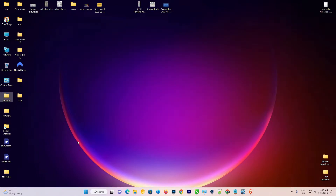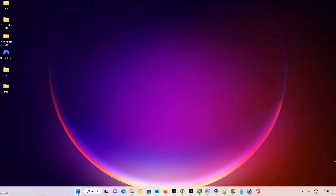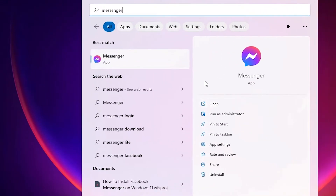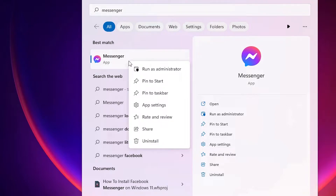First of all, go to the Start menu and type 'messenger'. Right-click on the Messenger app, and at the bottom you will find the Uninstall option.